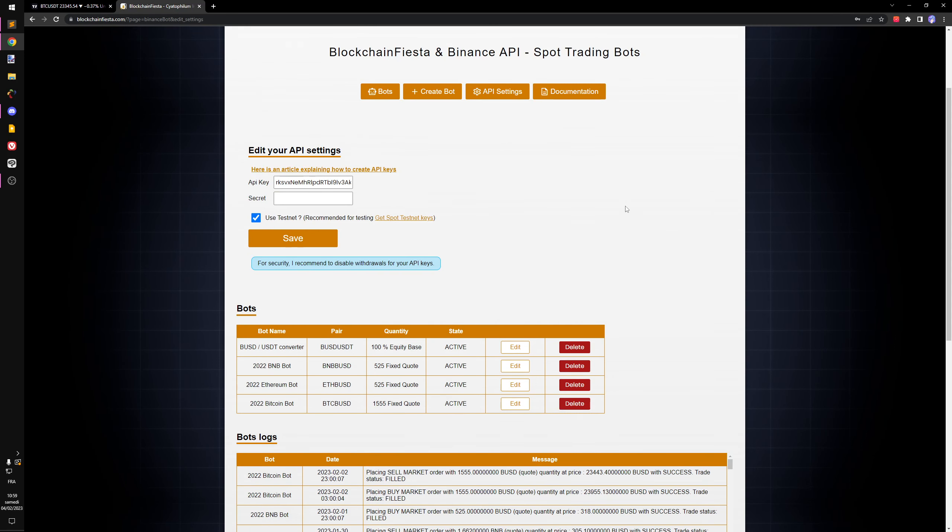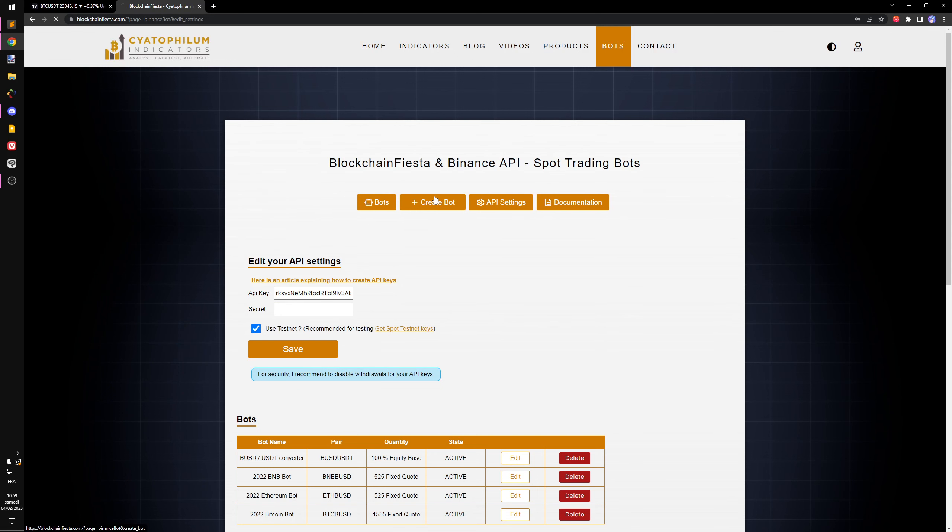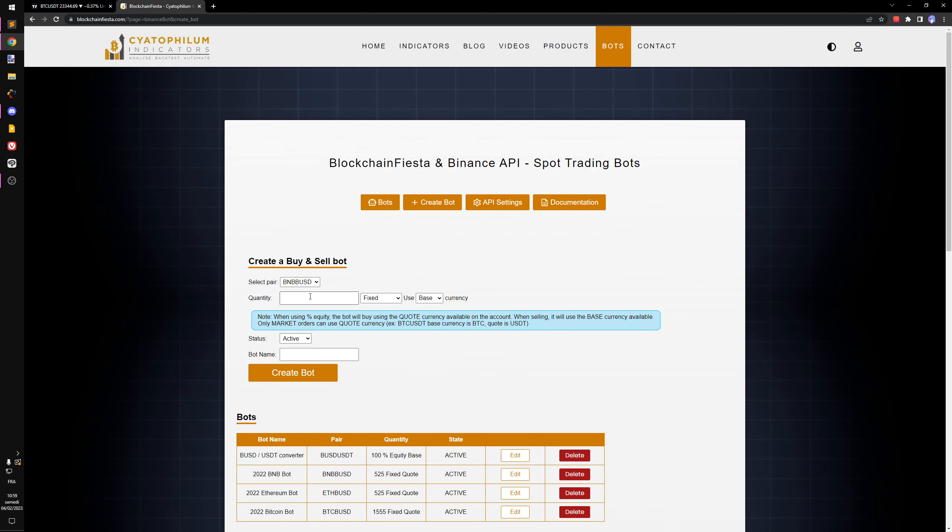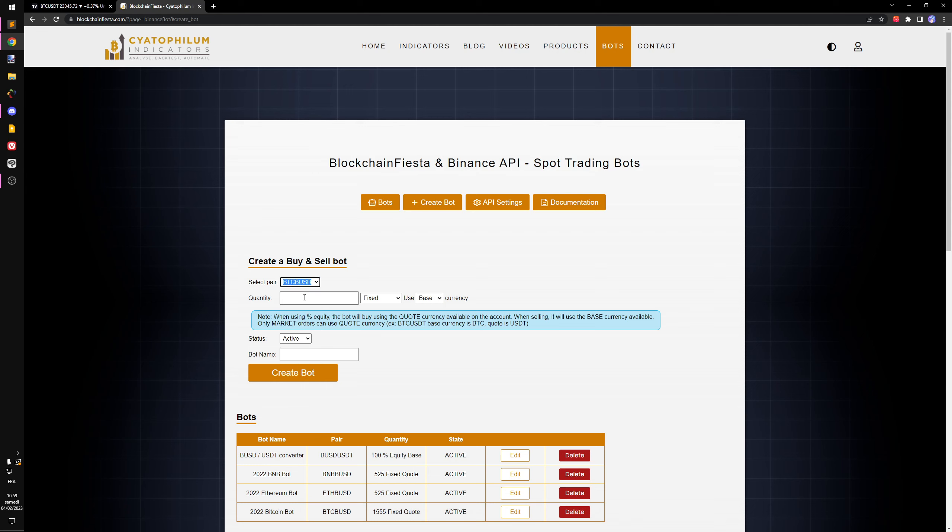I'm going to create a bot. I'm going to use BTC/BUSD like this.